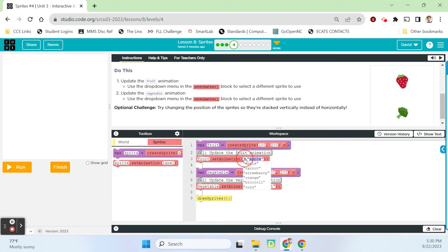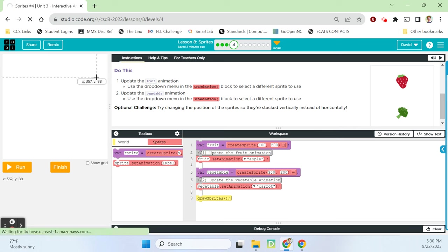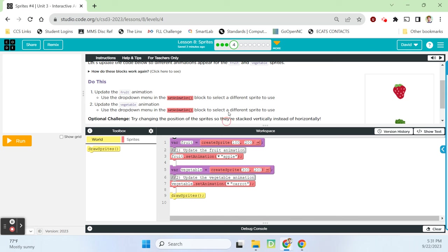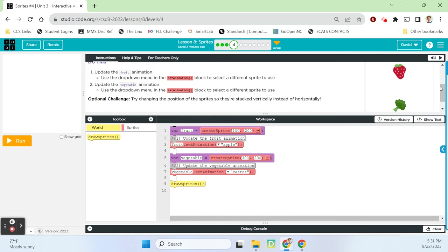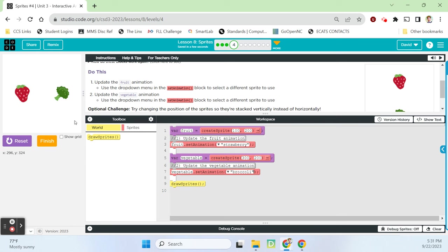It says update the fruit animation — use the dropdown menu in the set animation block to select a different sprite. On line three, we're setting the fruit sprite to something other than an apple. After a page refresh to fix a technical issue, now it's working. We're setting a vegetable, so it wouldn't be an apple, strawberry, or orange. Right now it's a carrot, so let's go with broccoli. Run it. There they are.